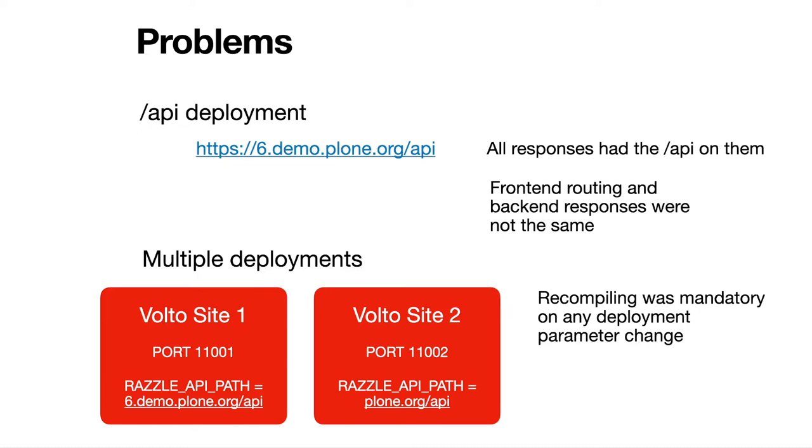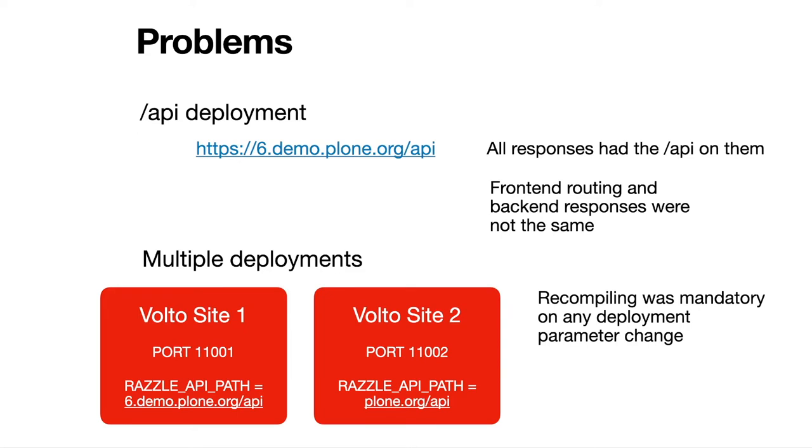Then it came also that multiple deployments started to have, if you had a server with a lot of deployments on it, then recompiling was mandatory on any deployment on every parameter change. Let's say that you wanted to change the port of one of the sites. You had to recompile Volto in order to make this happen because Volto had this parameterization hardcoded in the build.